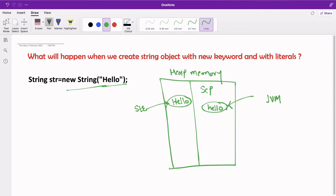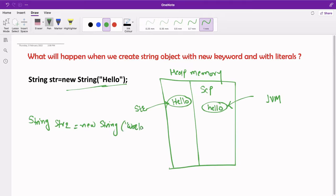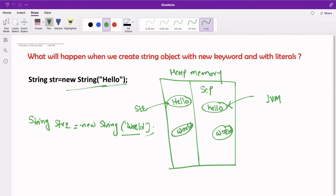Now suppose we have another string str2 created using new String with the value 'world'. Again, 'world' is a string constant so one object is created inside the string constant pool and one object is created inside the heap memory area. So two objects are created, and str2 points to the object inside the heap memory area.